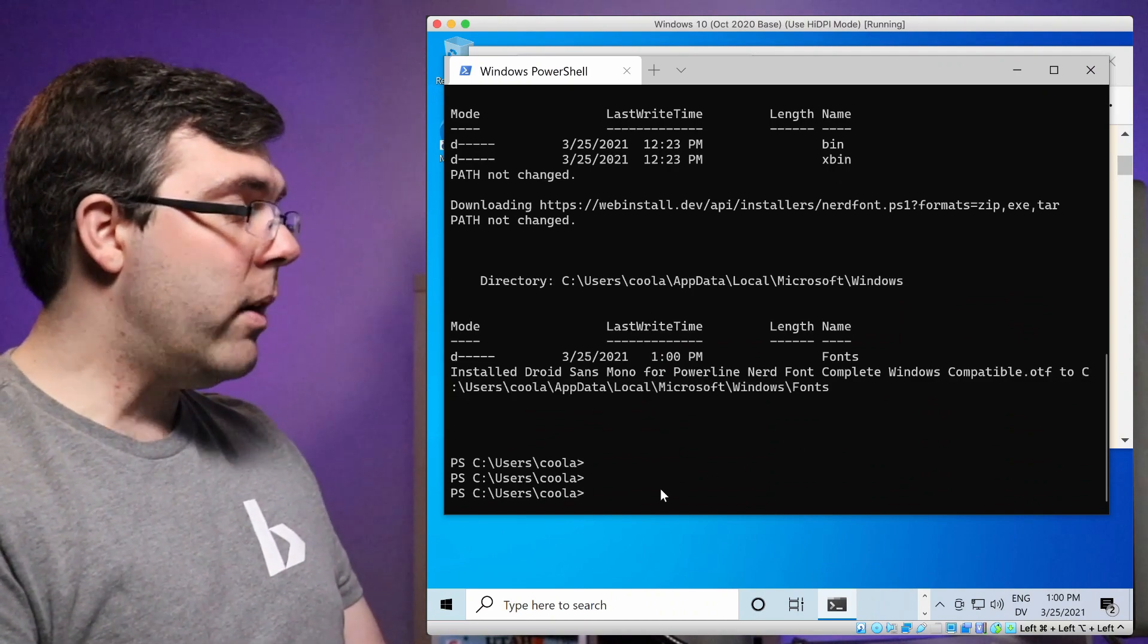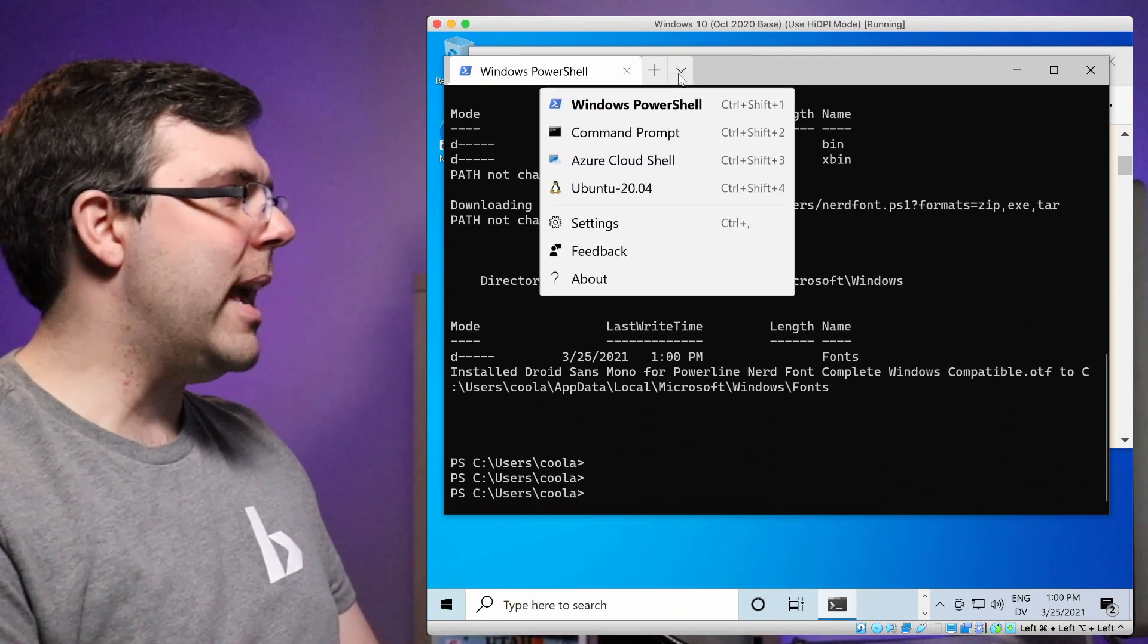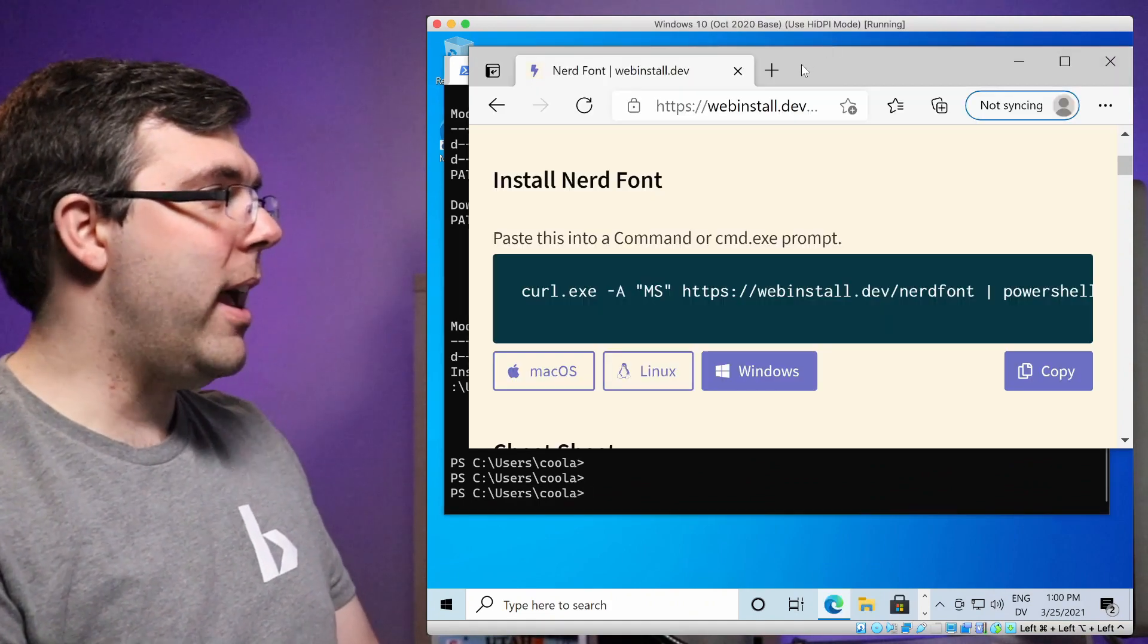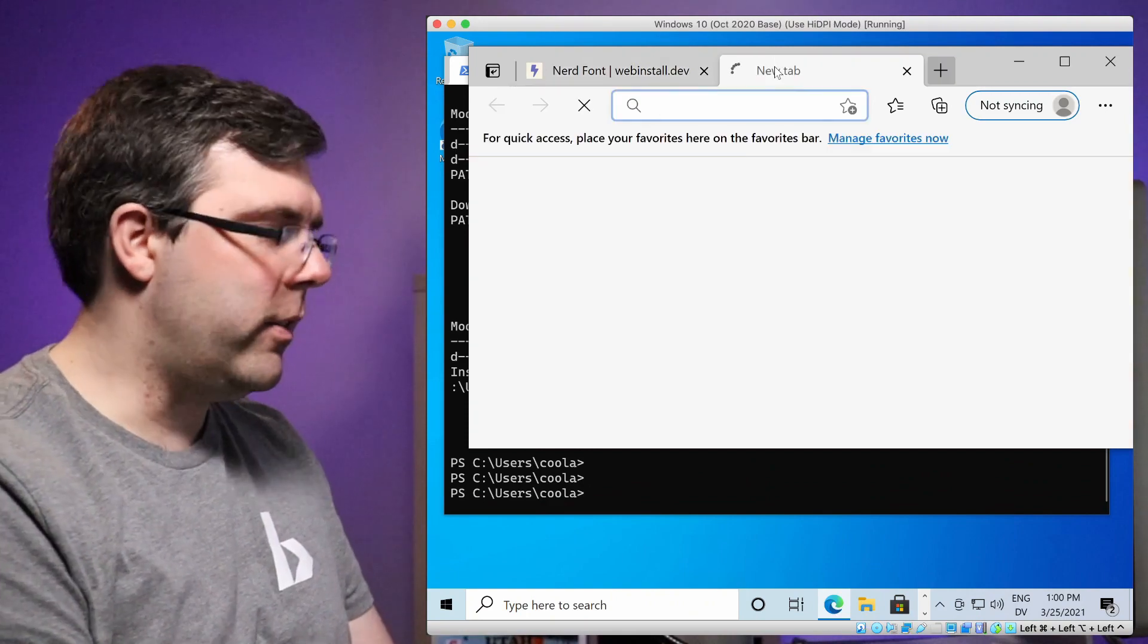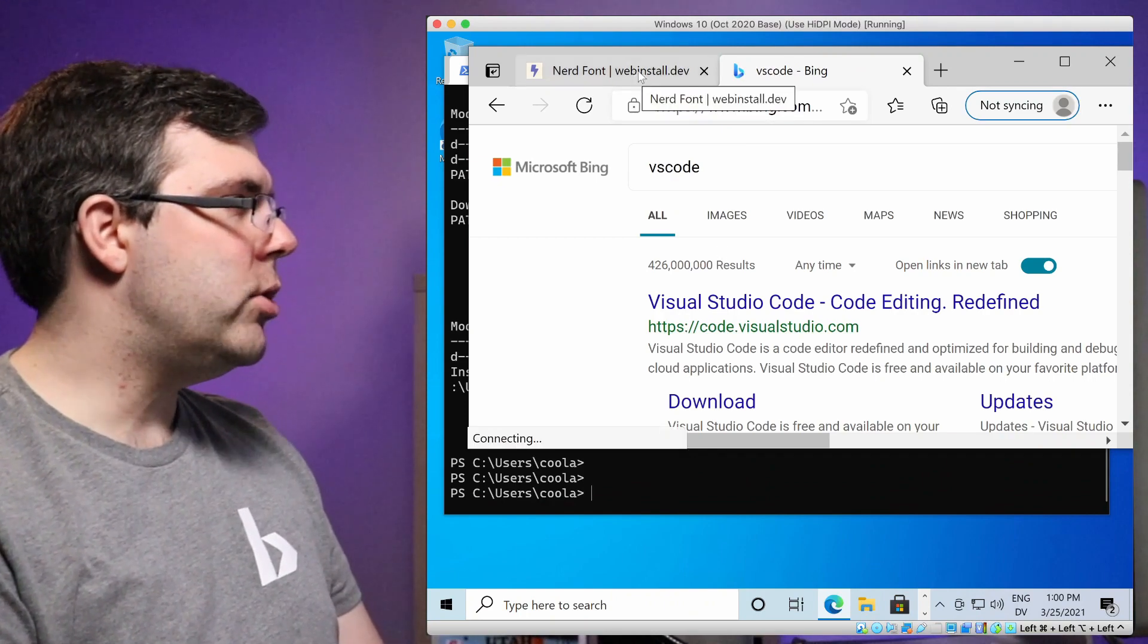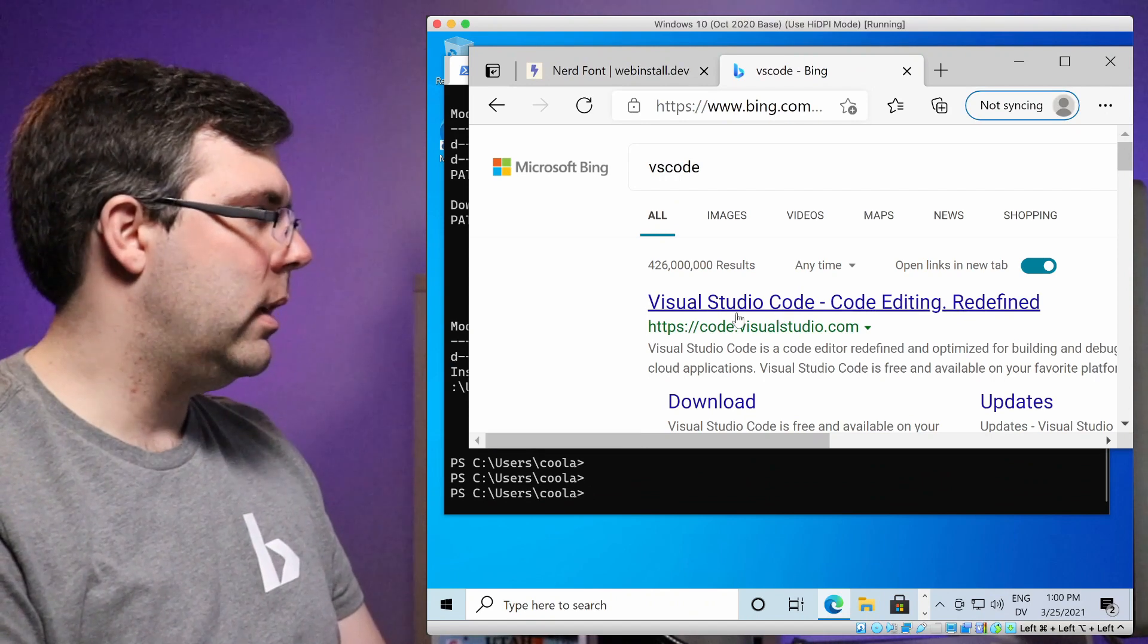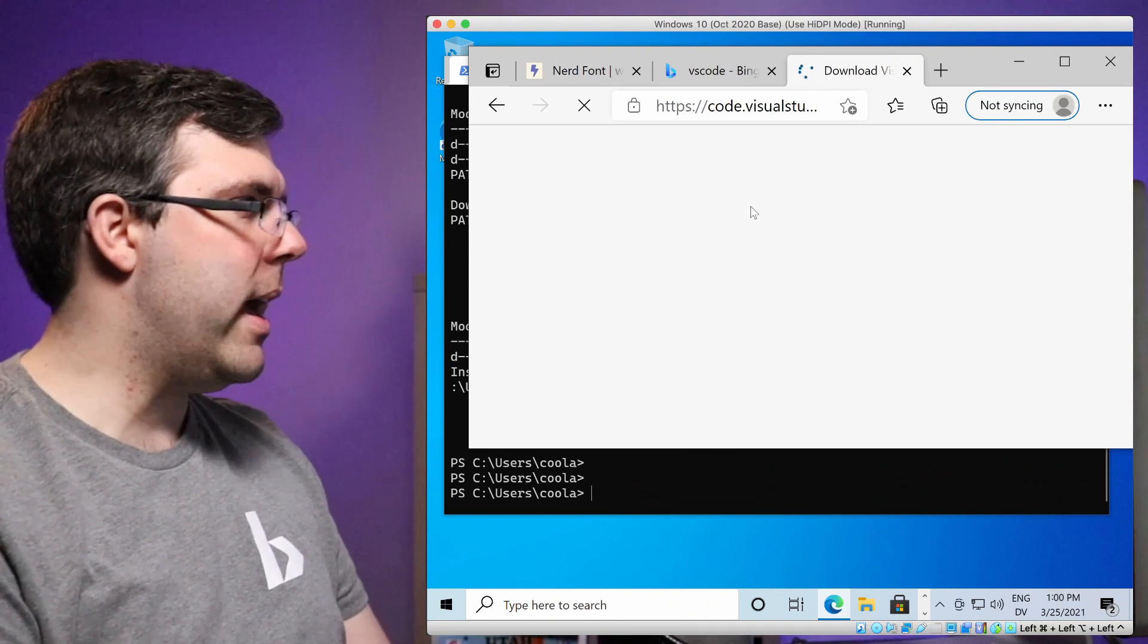With that out of the way, how do we use nerd font? Well, we need to edit the settings for the Windows terminal, but they are in JSON and we do not have a text editor yet. So we're going to go and get VS Code. I'm just going to type in VS code here. All of this is mentioned in the cheat sheet on webinstall.dev/nerdfont. Let me click download here.